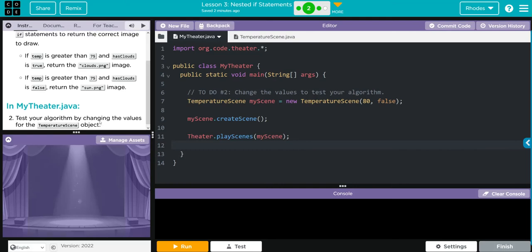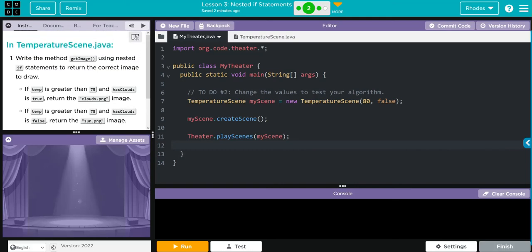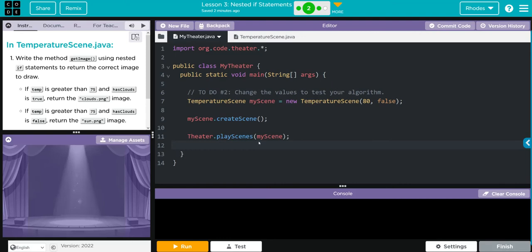Let's take a look at our code. In MyTheater, we're instantiating a new object myScene from the TemperatureScene class. We're passing along 80 and false. We're calling the createScene method from myScene and then playing the scene there.